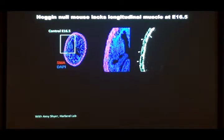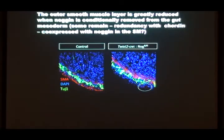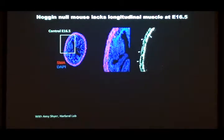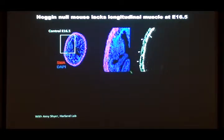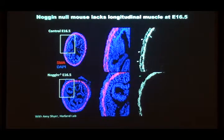That says you need Noggin made by the smooth muscle in the first layer for the second layers to form. To show that, we turned to mouse genetics. Noggin has been knocked out in the mouse, and at E16.5, where you normally have two layers — the circumferential and first longitudinal — in the knockout, if there's no Noggin, the next layer never forms. We got the mouse from Richard Harland and took a closer look. We also made a conditional knockout of Noggin in smooth muscle cells, and at a later stage in the conditional knockout you can see there's still only partial expression of smooth muscle actin.